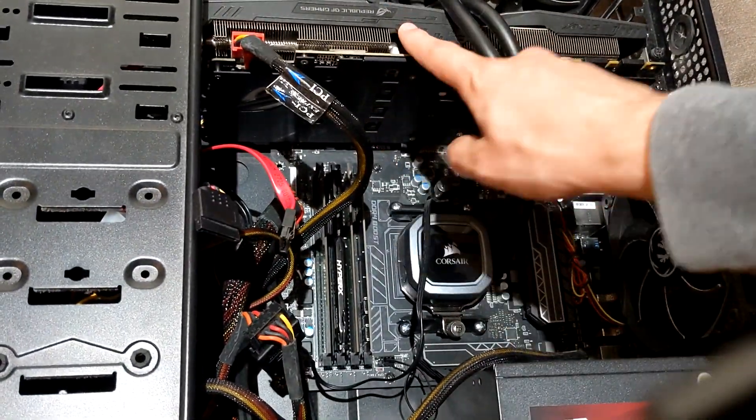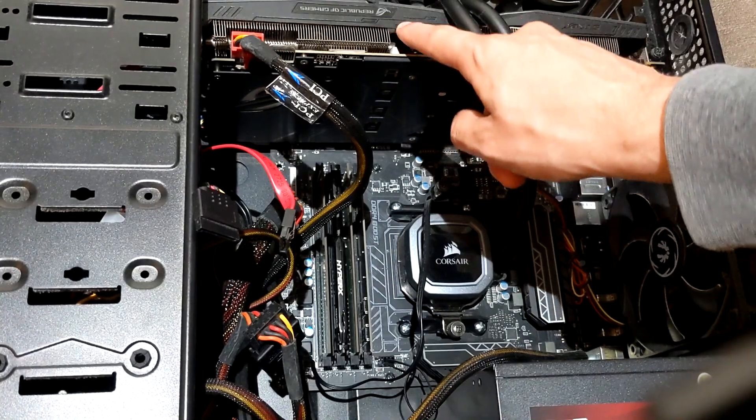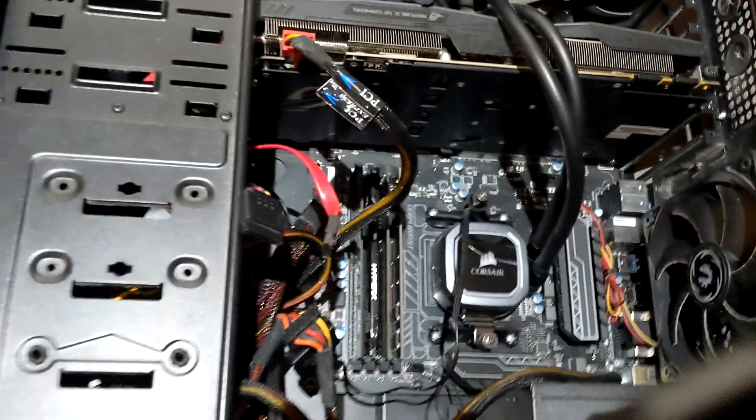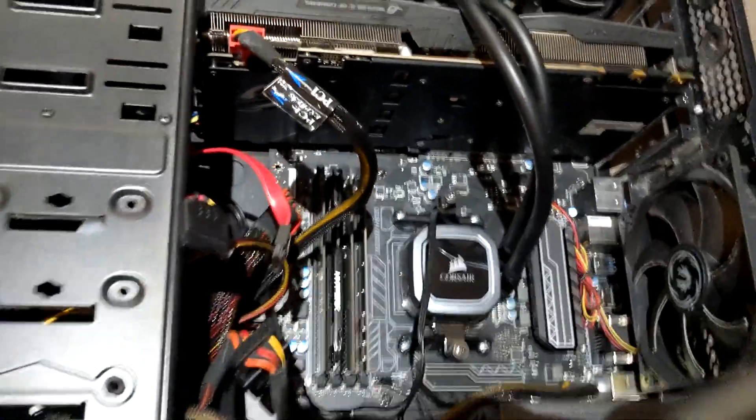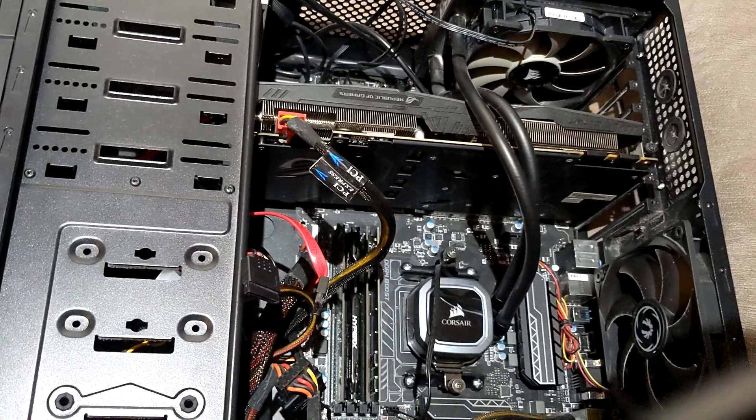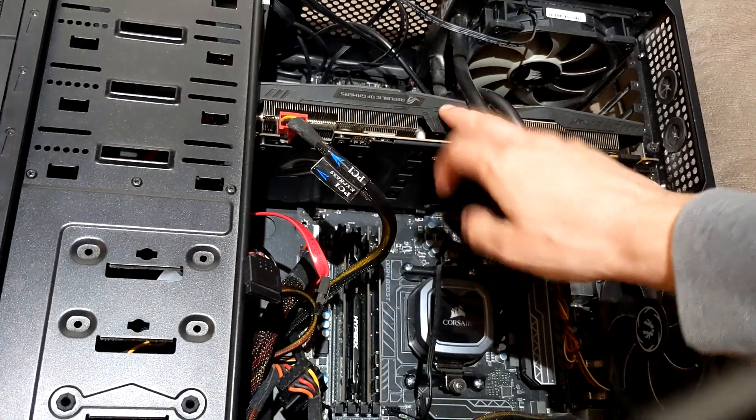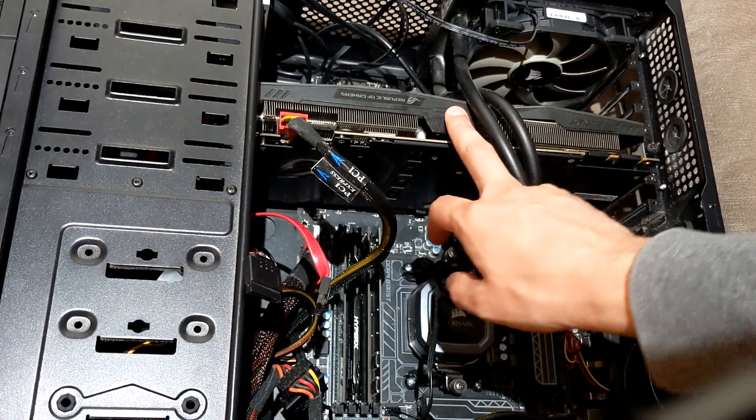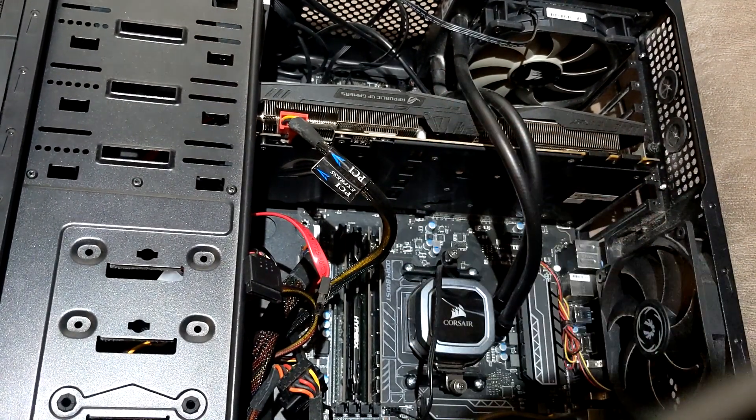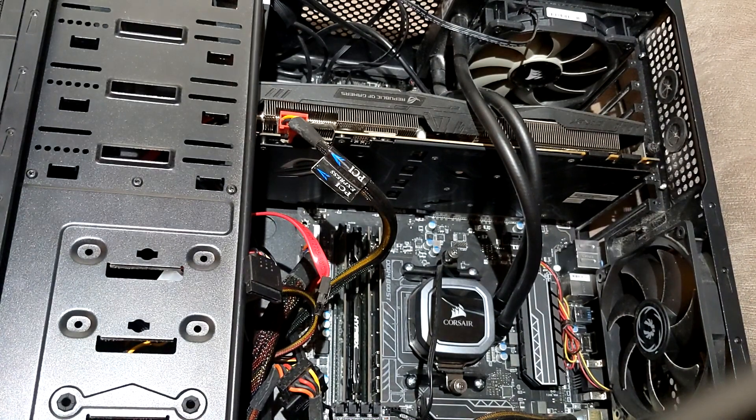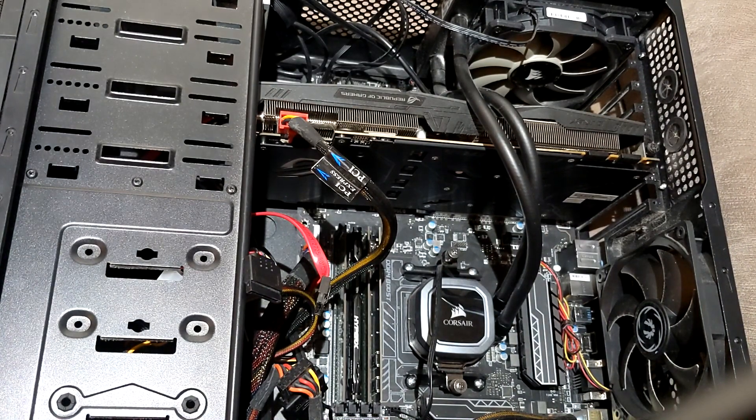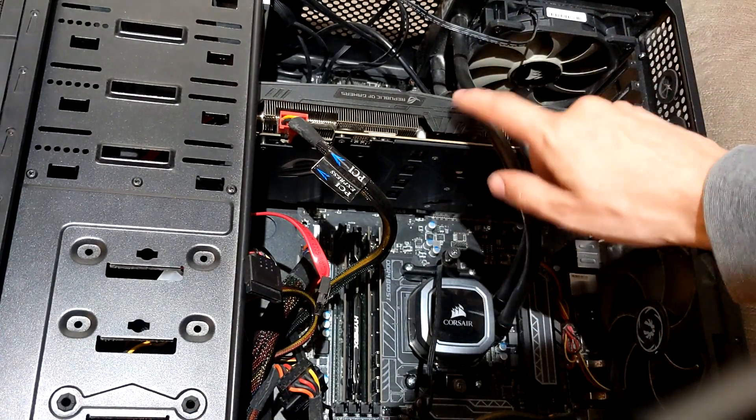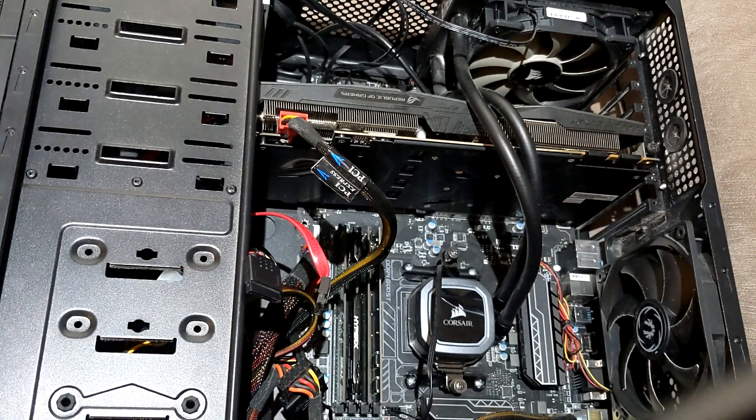The newest thing in here is probably the 1070. The GTX 1070 is still going for like 400 bucks. Which is pretty shocking. But 1070 is like the bare minimum you can have nowadays.